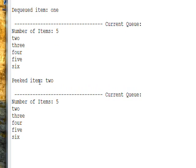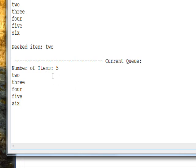Then we do a Peek and look at two. If we did a Dequeue here it would take the two off the Queue, but in this case it's non-destructive. So when we do a list of the state of the Queue, we see we still have five items and the first item is still two.